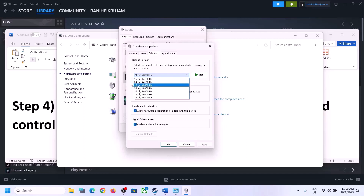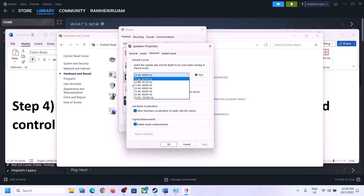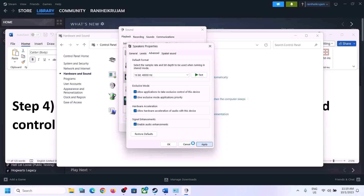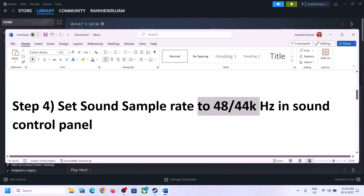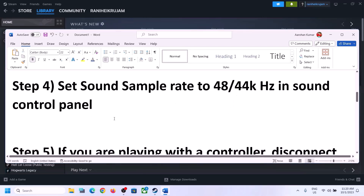You can choose 24-bit or 16-bit at 48,000 Hz, or try 44,100 Hz 16-bit. Apply the settings. You can also uncheck 'Allow hardware acceleration of audio with this device' if it is checked. You can also try enabling or disabling audio enhancement to see which works. Make sure you select 48,000 or 44,100 Hz for your speaker and apply.